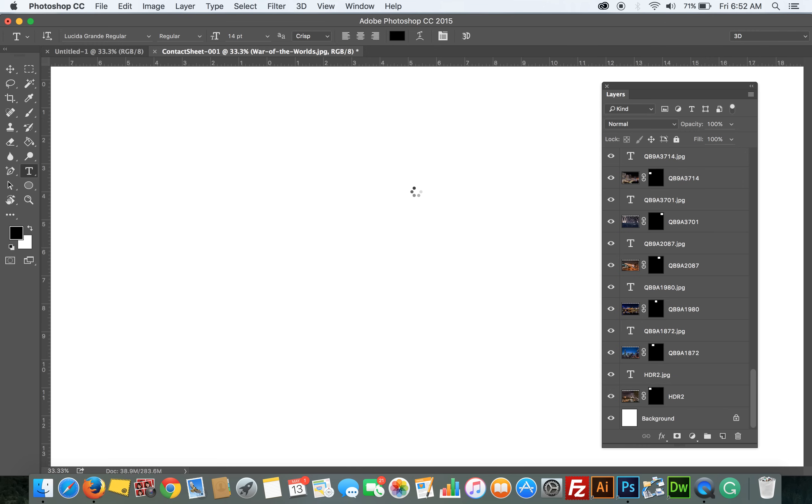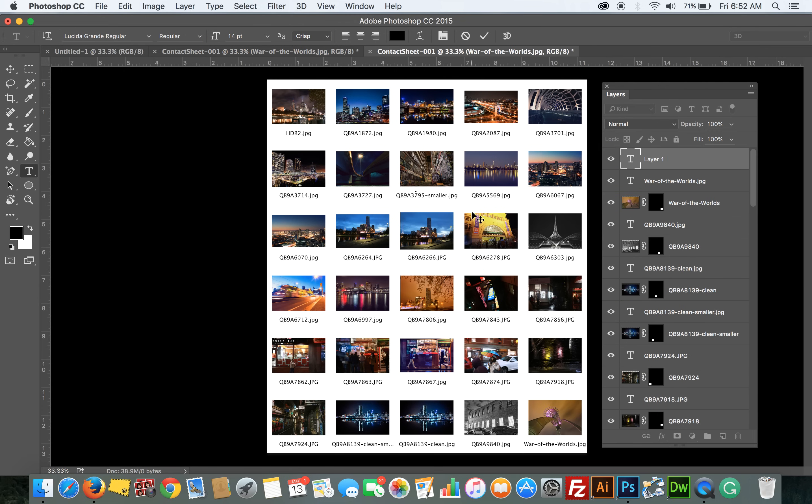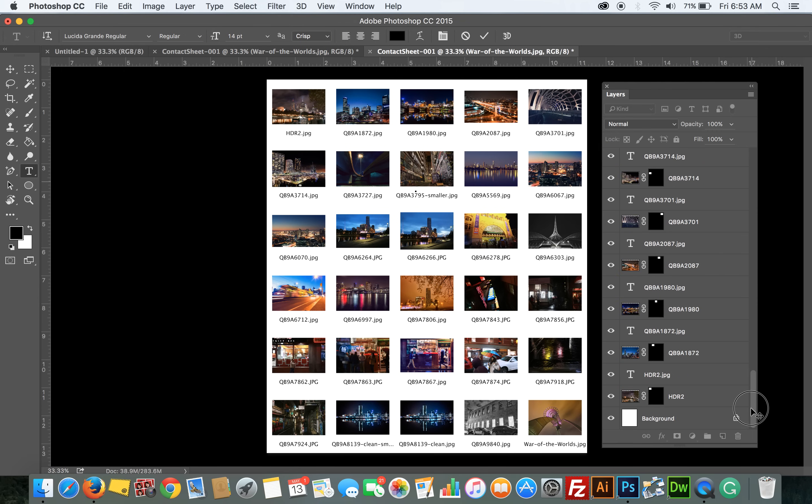So it's now going through its process of putting everything into the document. This here is from the other document I had open, the other contact sheet I created. So once the new contact sheet appears, it will show you everything in the layers. Here it is, this is it. Let's go, let's start from the top left here.